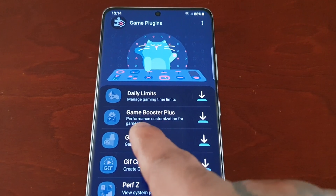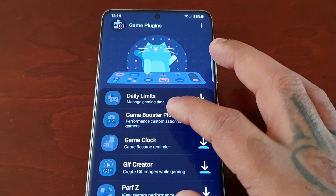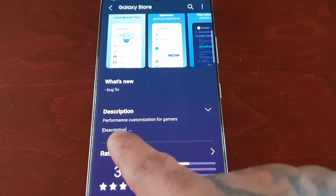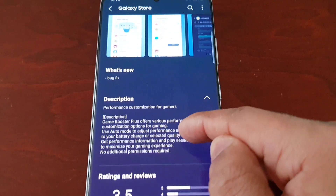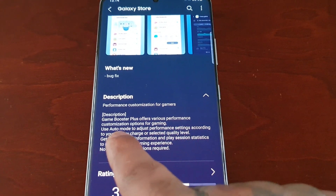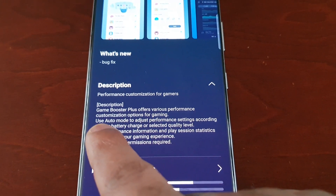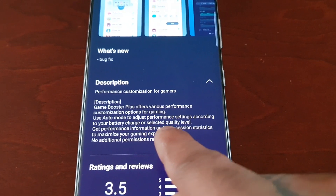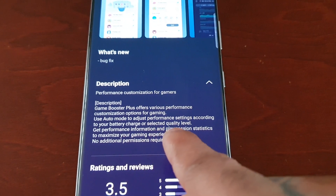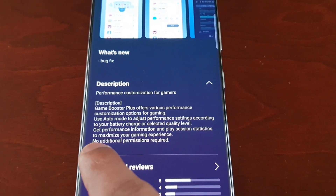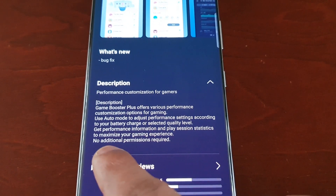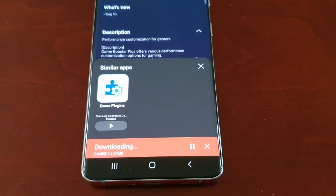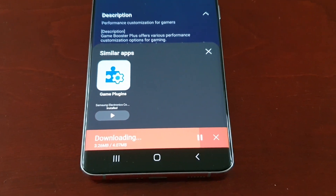But this is the plugin I really like to use — it's called Game Booster Plus. This enhances gaming performance for gamers. It offers various performance customization options: use auto mode to adjust performance settings according to your battery charge or selected quality level, get performance information and play session statistics to maximize your gaming experience. No additional permissions required. I'm going to go ahead and install that — this one is definitely a must-have.